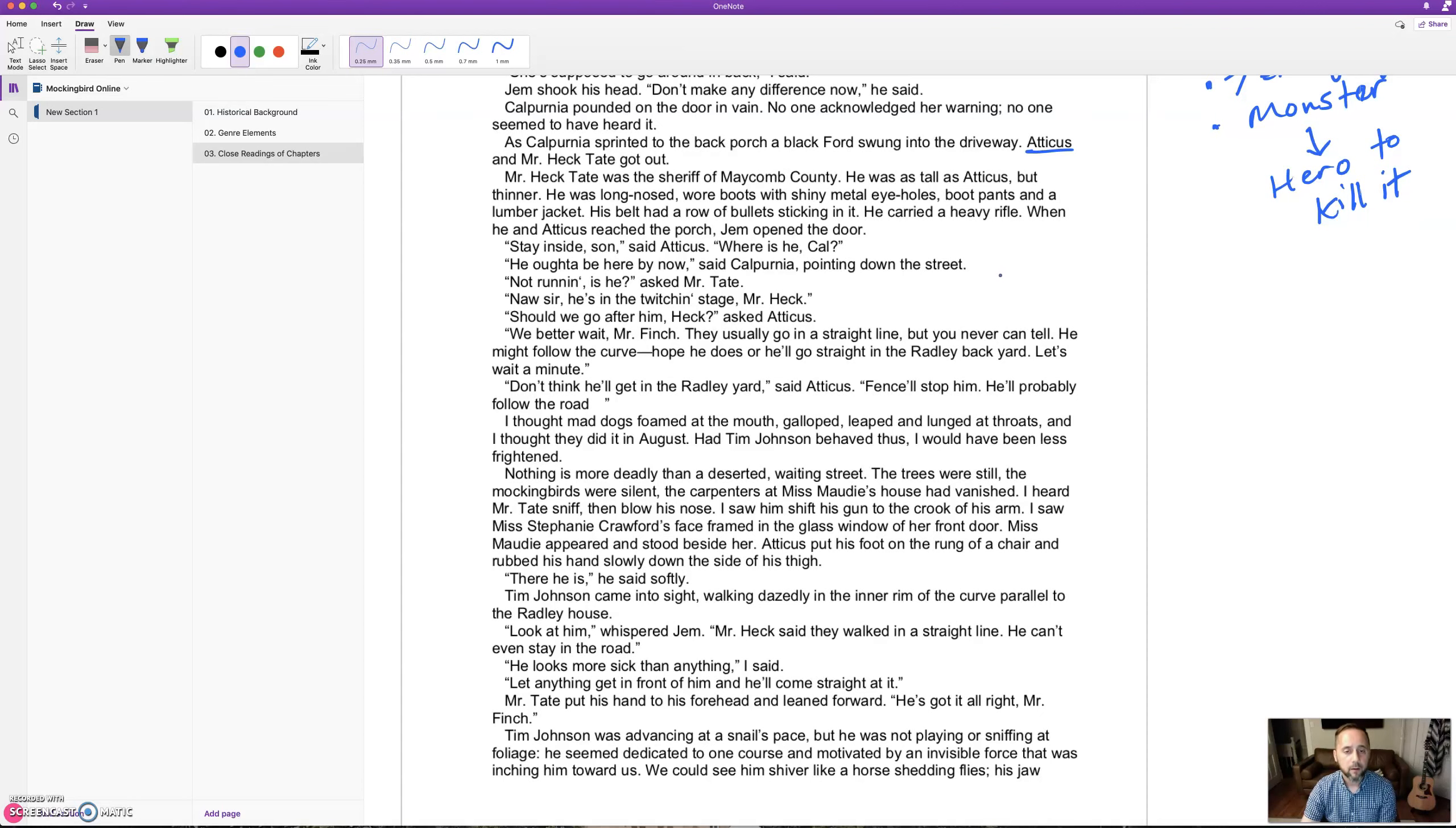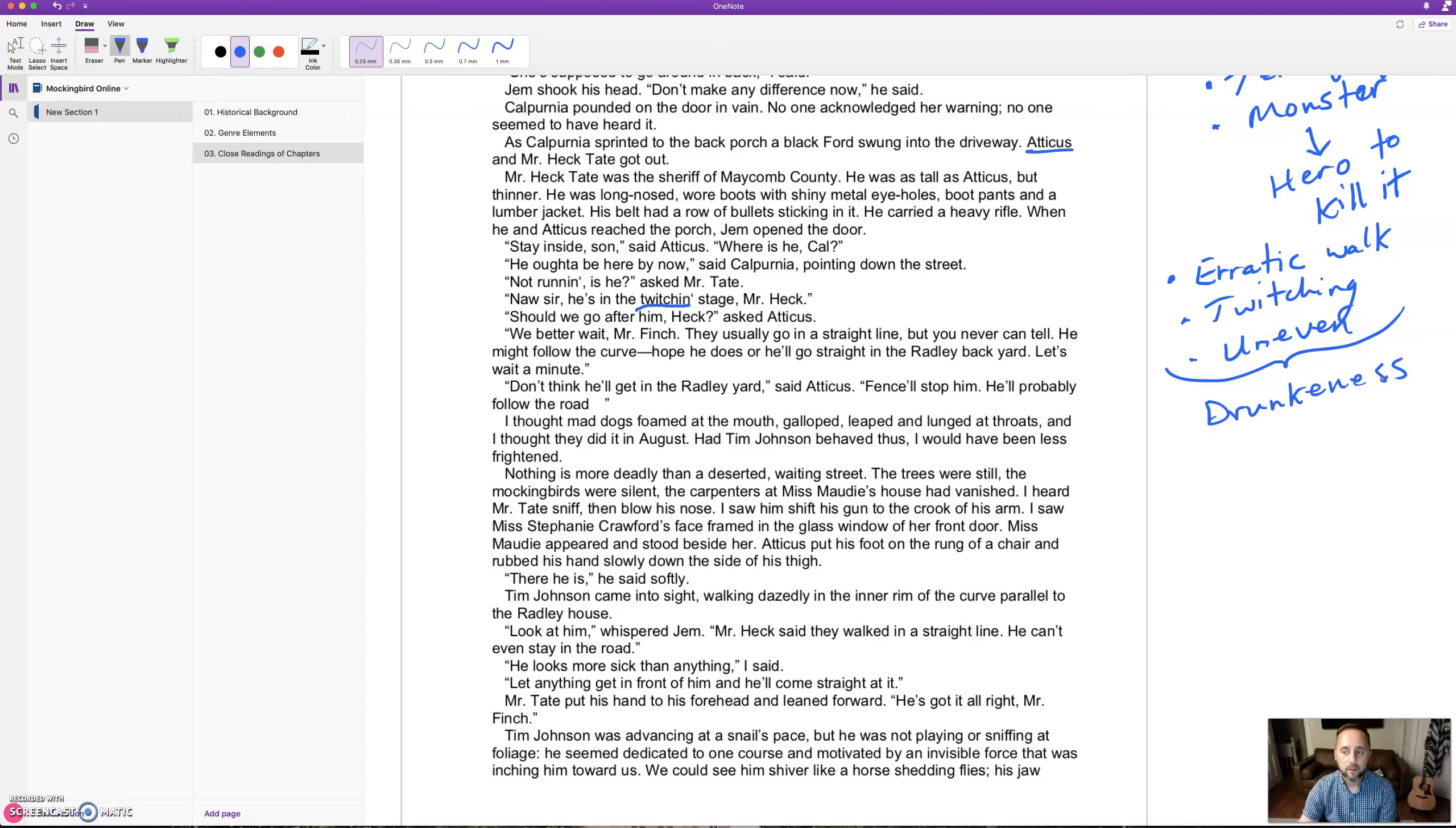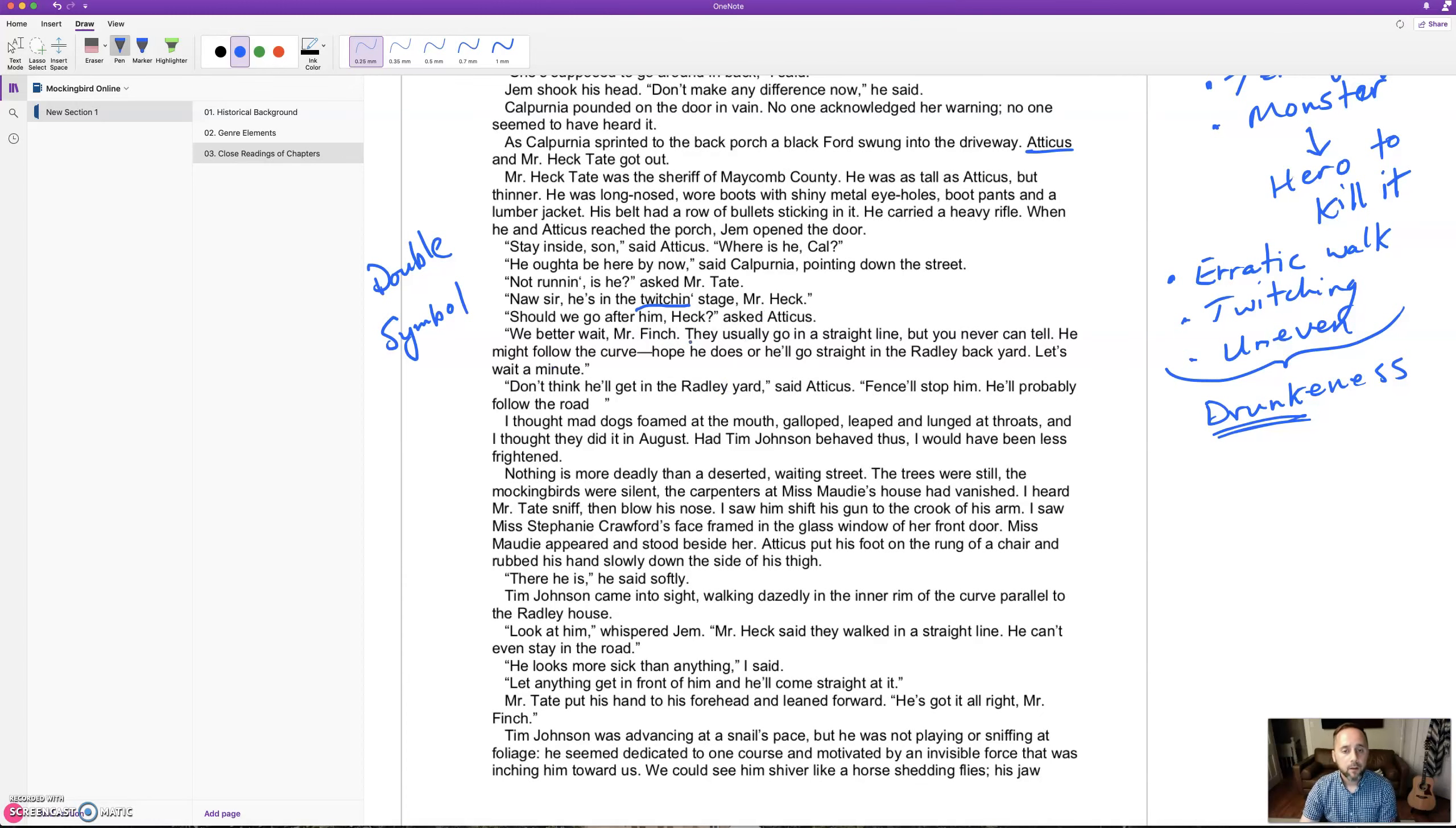Notice the dog's behavior: erratic walk, twitching. He was described as uneven, like his legs were shorter than another. All these behaviors are kind of like drunkenness - he looks like a drunk dog, wobbling around and walking kind of crazy. Remember this connection because the mad dog is a symbol of something else. Actually, we're gonna see it's a double symbol, so it's got two layers of meanings going on.